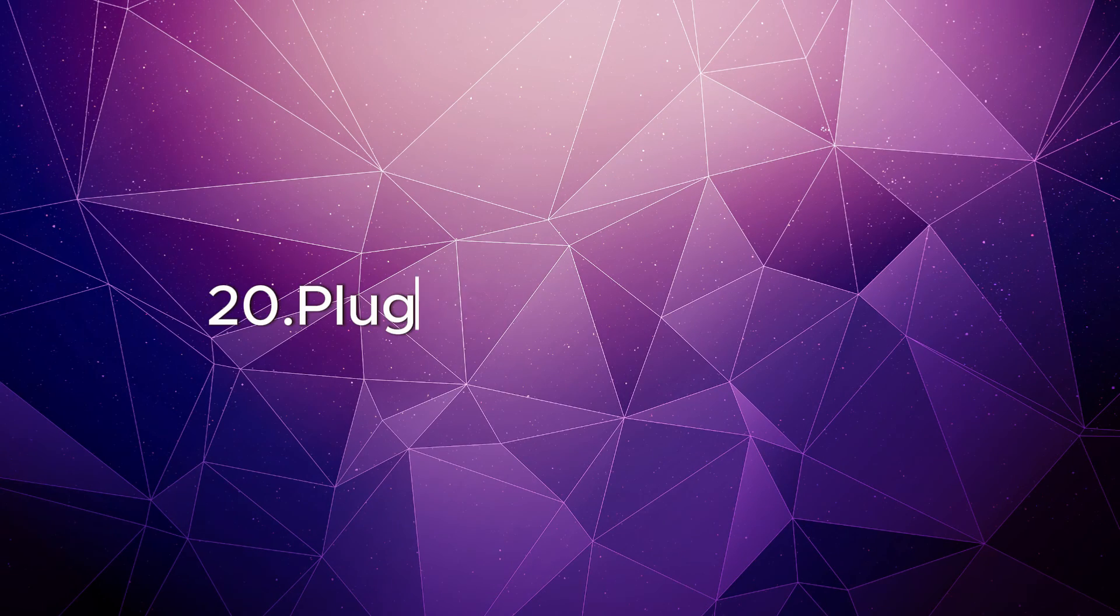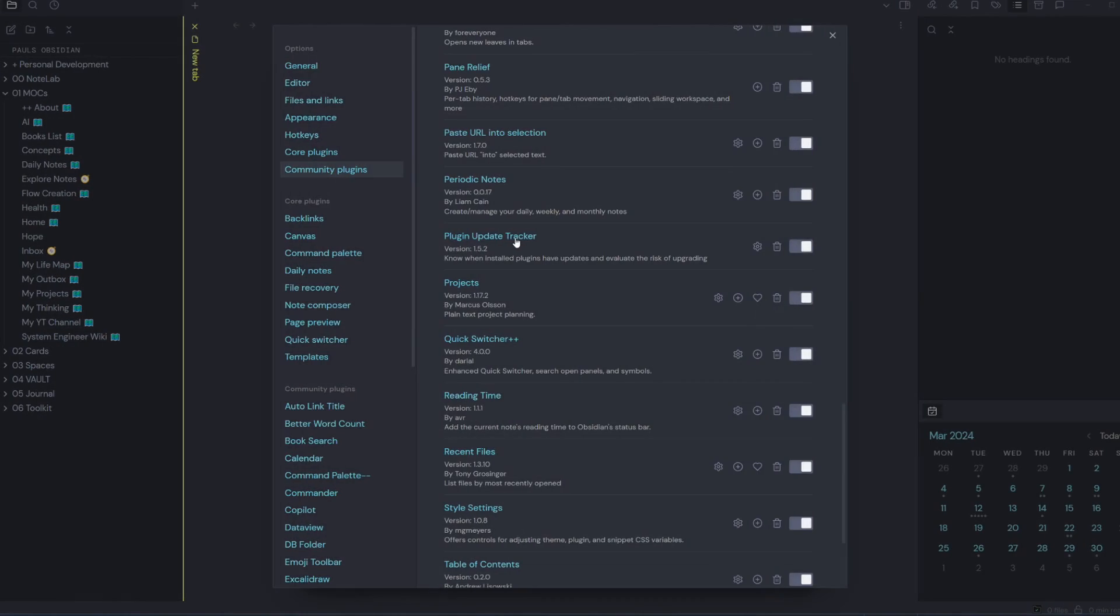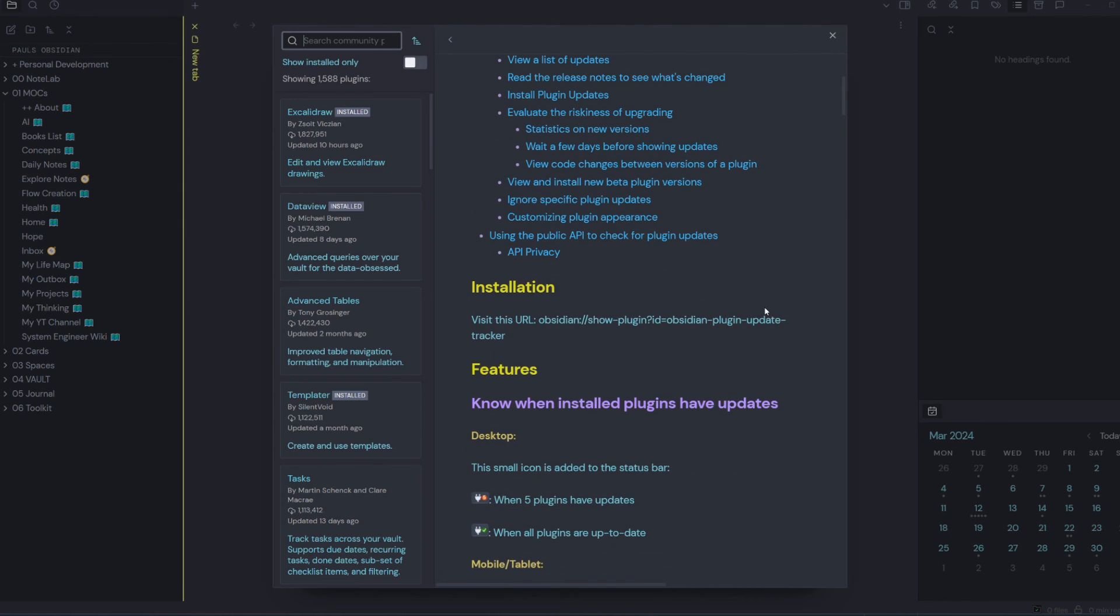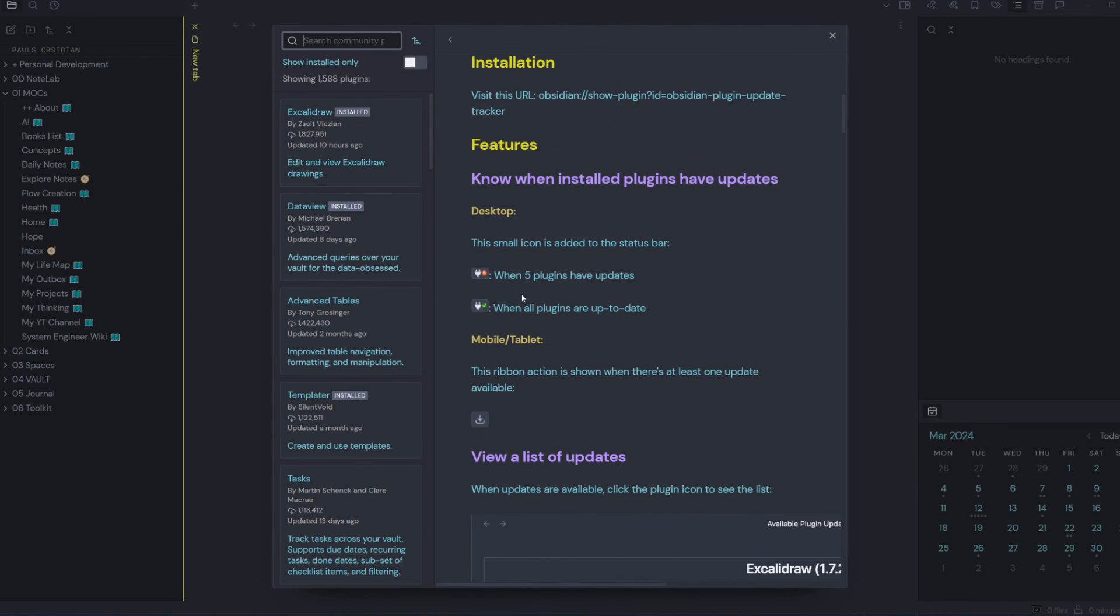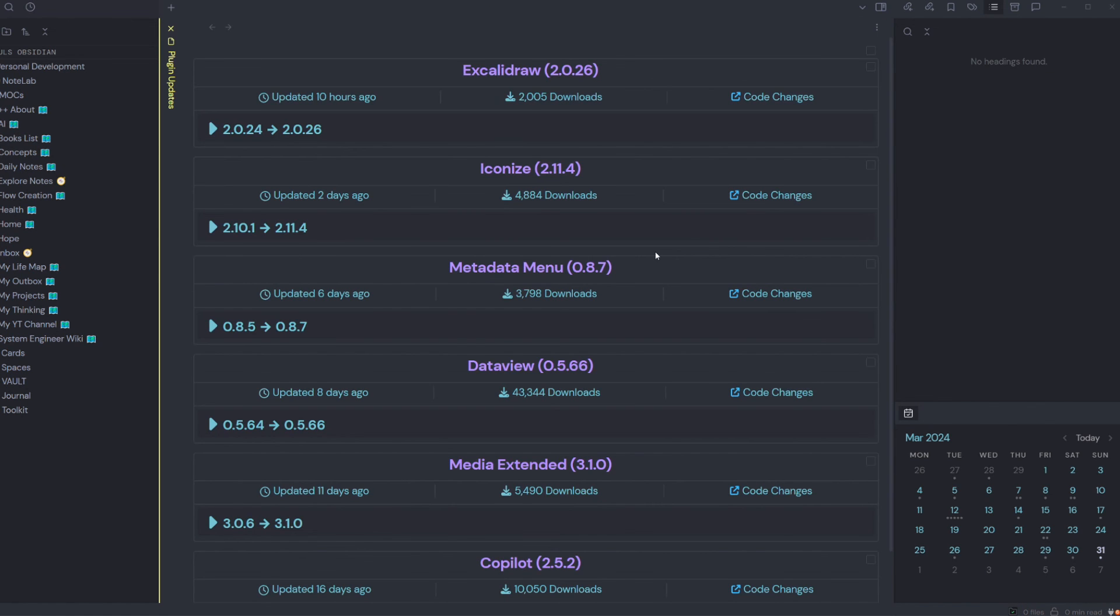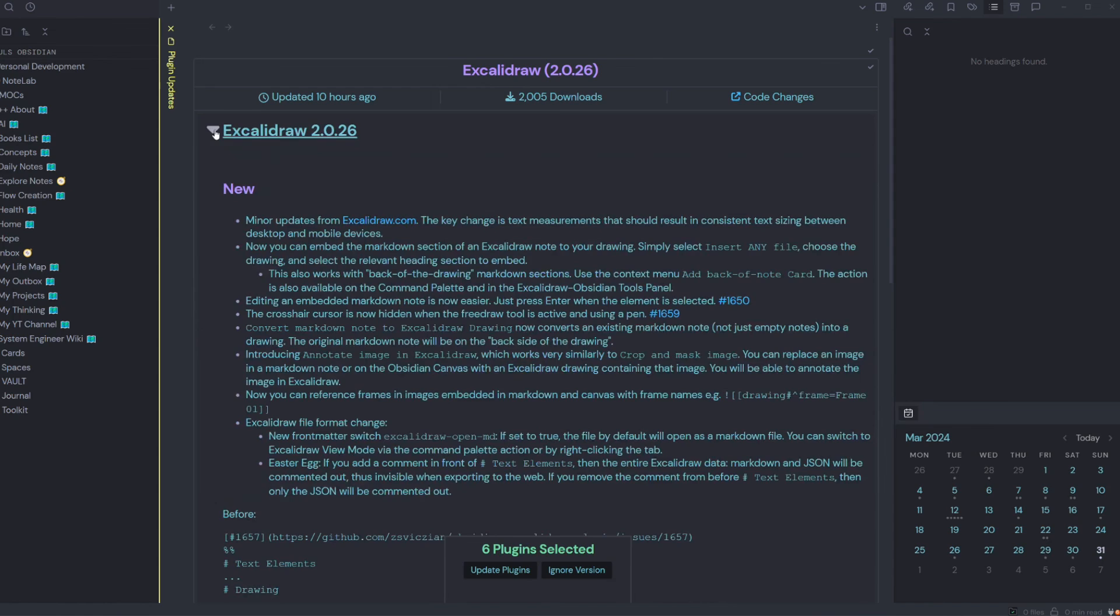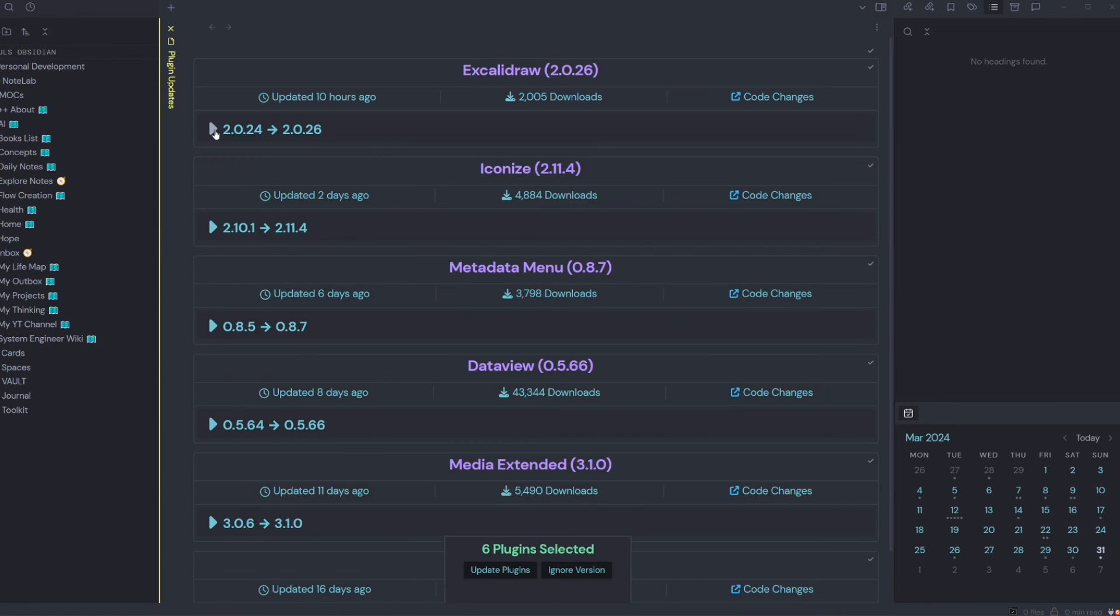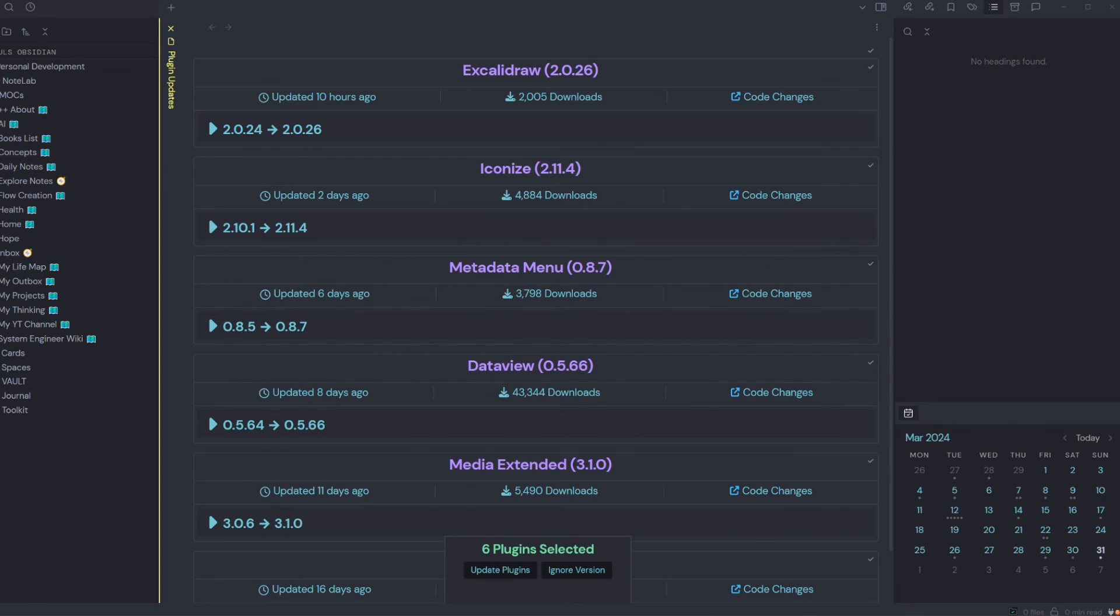Plugin Update Tracker: this plugin knows when installed plugins have updates and it evaluates the risk of upgrading. So when you see this red notification, it tells you that some plugins need updating. Simply click, you can either select all and update plugins, or you can read through the changelog before you update the plugin. This is really handy for keeping all your plugins up to date at the click of a button.